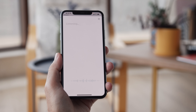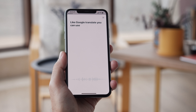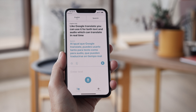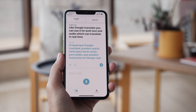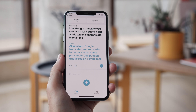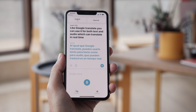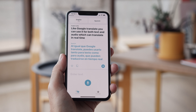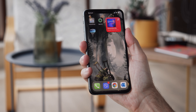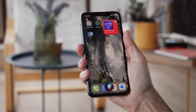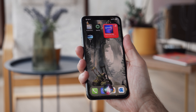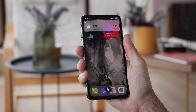Like Google's Translate, you can use it for both text and audio, which it can translate in real time. Apple's assistant Siri brings a brand new streamlined look — now she won't take up the whole display, but just appear down at the bottom when activated.